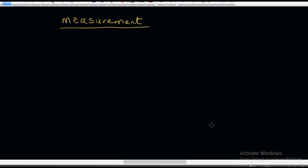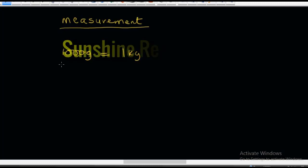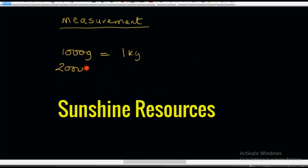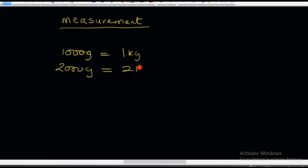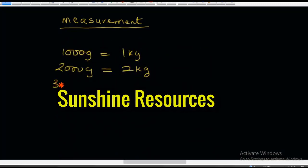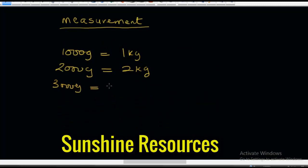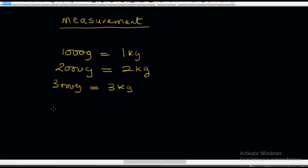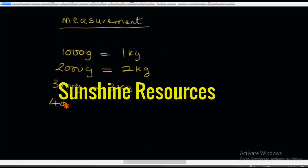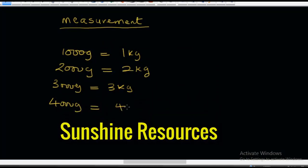I'm going to show you how to convert from kilograms to grams, because this is where most people find it very difficult. The first item we will learn is that 1,000 grams is equal to 1 kilogram. This also means that 2,000 grams is equal to 2 kilograms, 3,000 grams is equal to 3 kilograms, and 4,000 grams is equal to 4 kilograms.